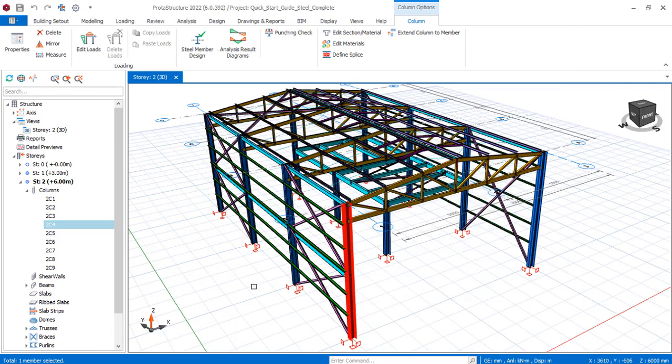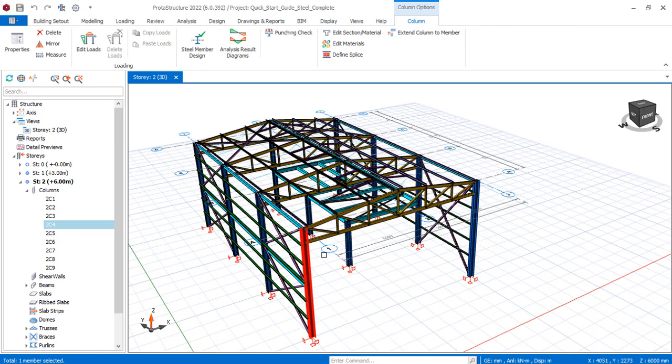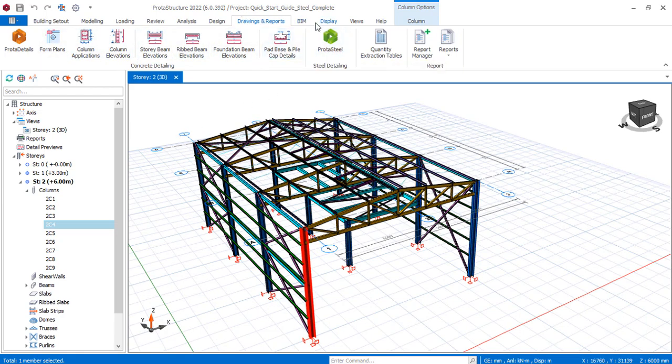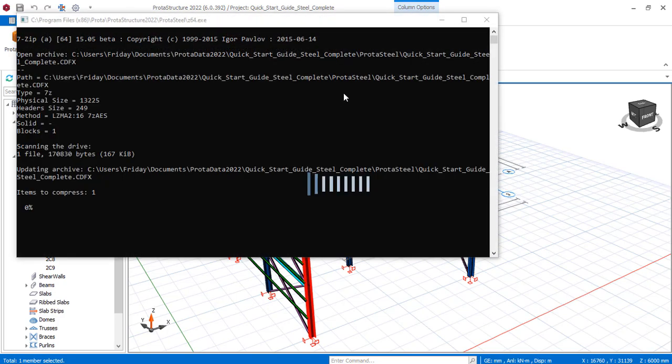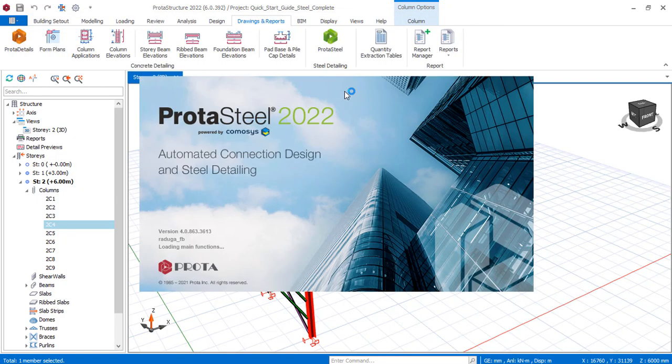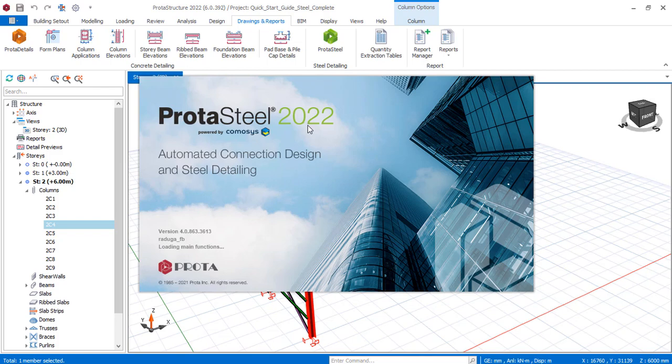At this time we navigate to the Drawing and Report tab, and then we get to ProSteel. This is ProSteel Structure 2022. Click right there just once and give it some minutes to load ProSteel 2022, just like this.